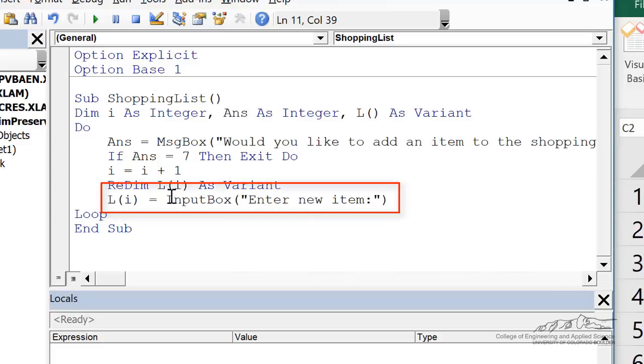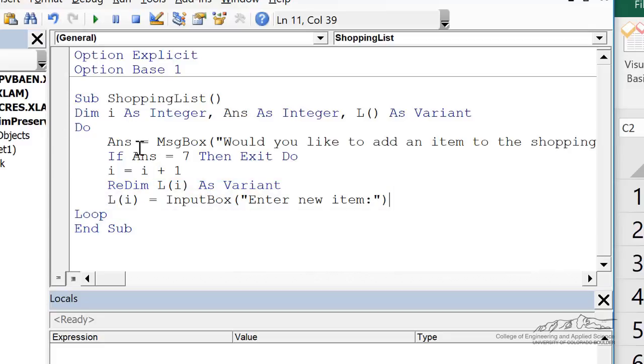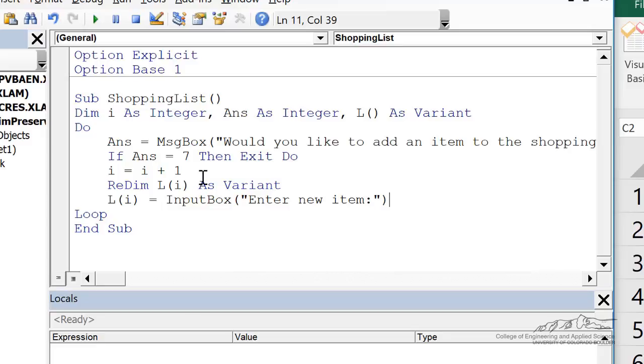So we can use an input box to obtain the new item, and then we loop back. We ask the user again, would you like to add an element? If they select yes, i will be bumped up to two. We will redim l as size two now. However, this is where we run into the problem.